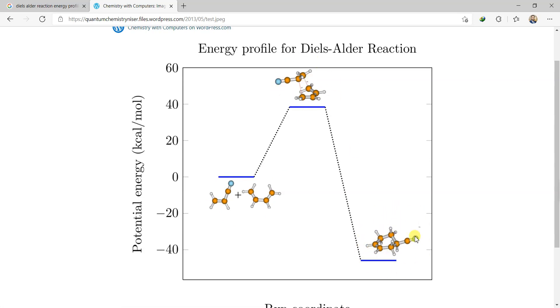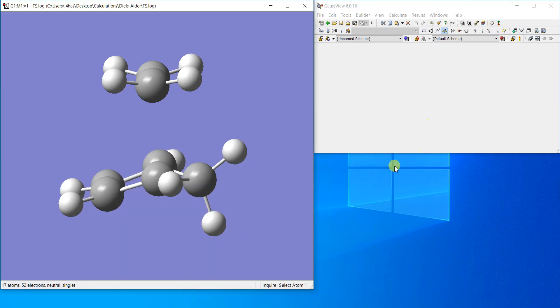And then you will have your own energy profile that will look very similar to this one you are watching here. So that was all about the Diels-Alder reaction modeling.